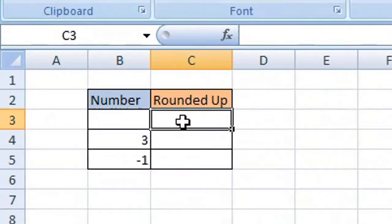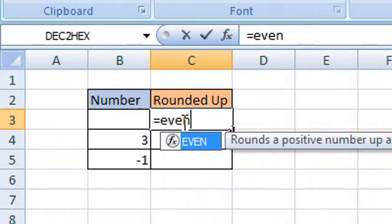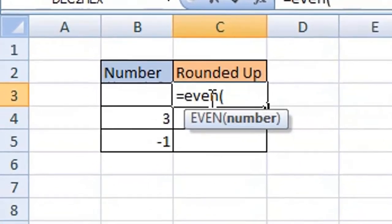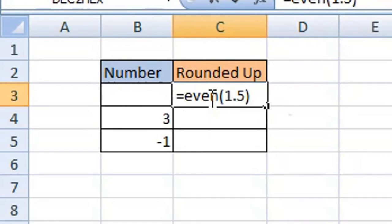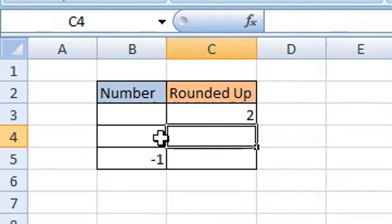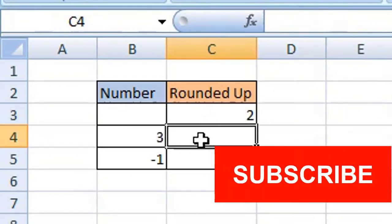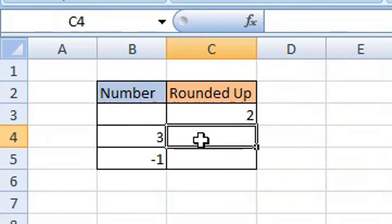Type equals and then EVEN. This will round up the number to the nearest even integer. Open your parentheses or brackets, enter your static value, close your parentheses or brackets, press enter or return on your keyboard. The value 1.5 is rounded up to the nearest even integer which is 2. We can apply this to a cell reference.